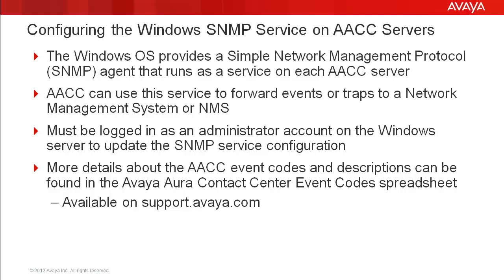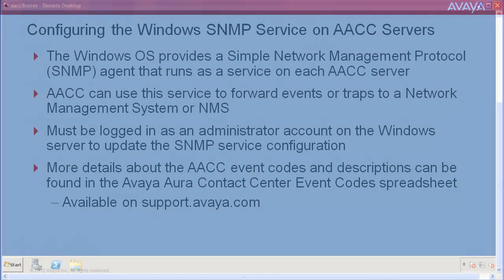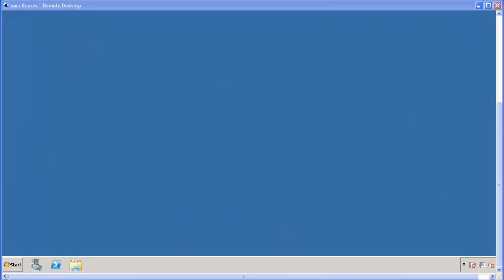Now I will demo how to configure the Windows SNMP service and add a trap destination. For this demo, I am logged into a lab AACC server with an administrator account. To begin, click on Start in the lower left corner and then select All Programs.